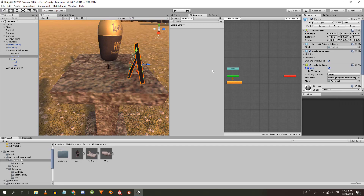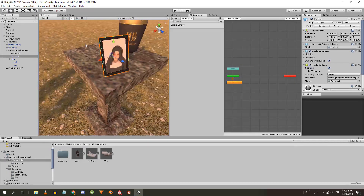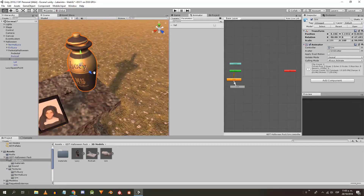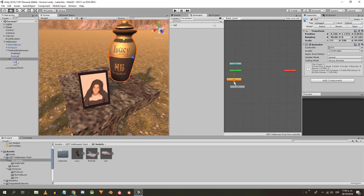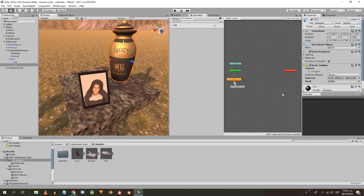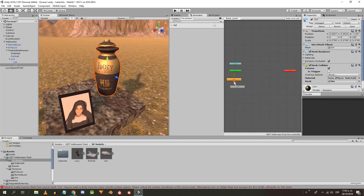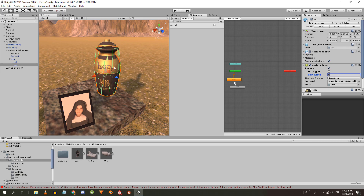To the pedestal and to all the objects that are on it, I'm going to add a mesh collider in convex mode. If the collider doesn't appear, click on cooking options and then inflate convex mesh.